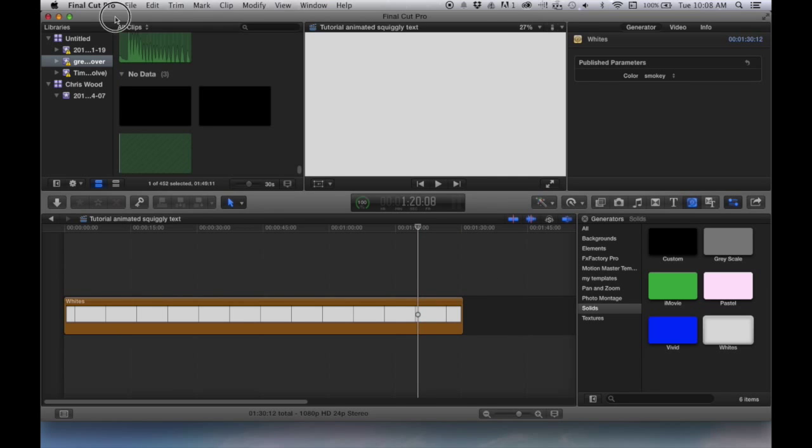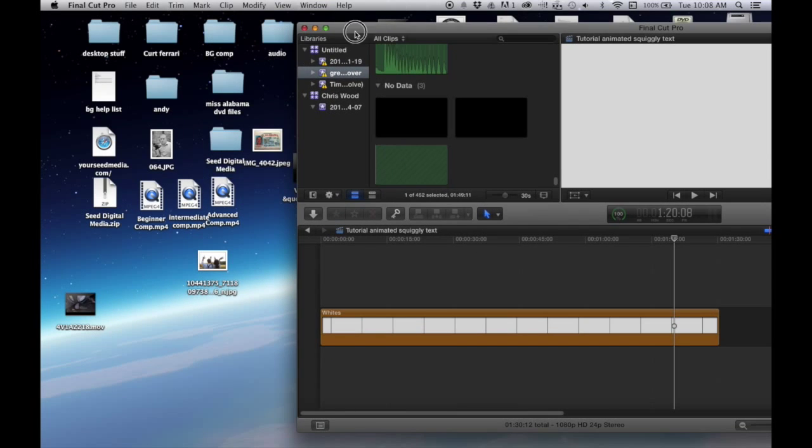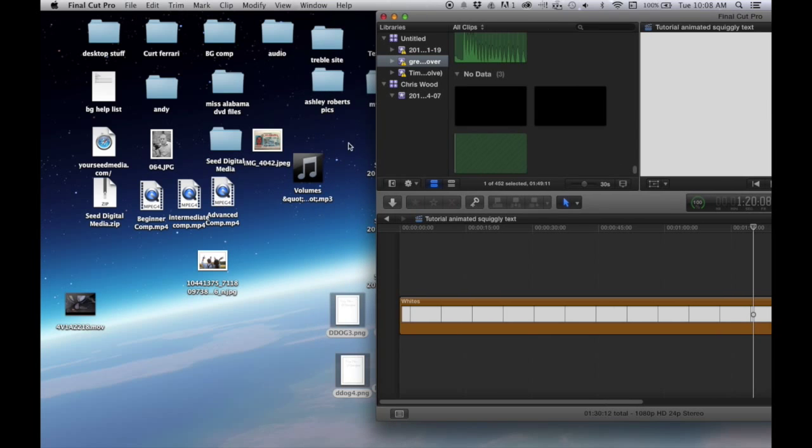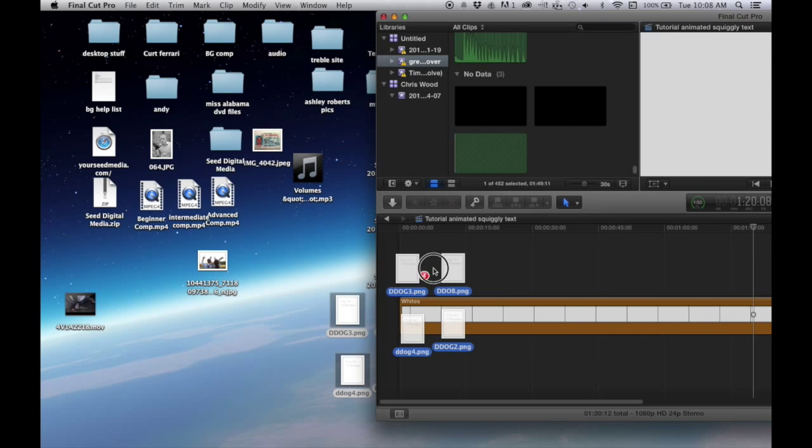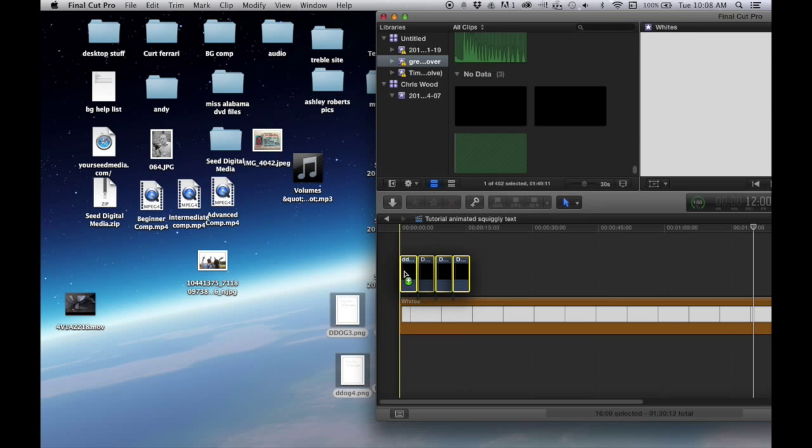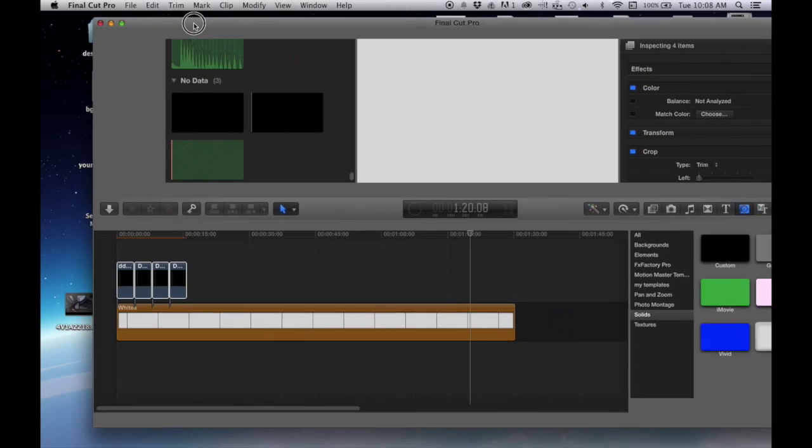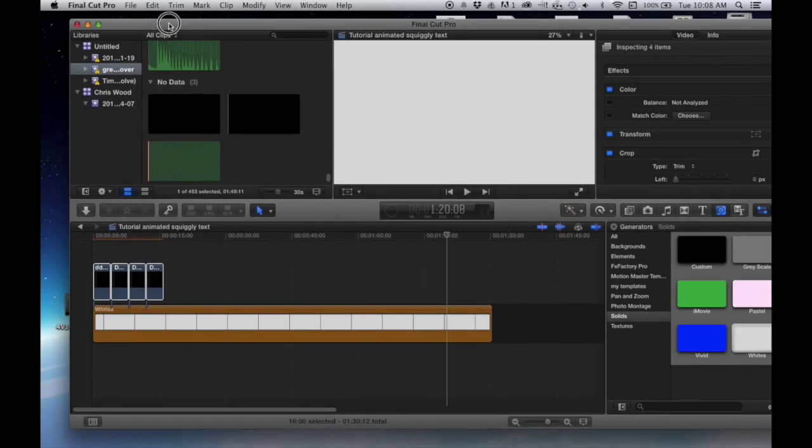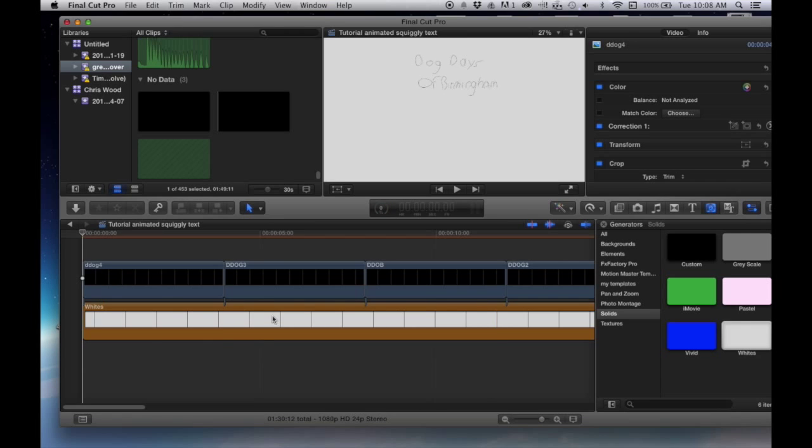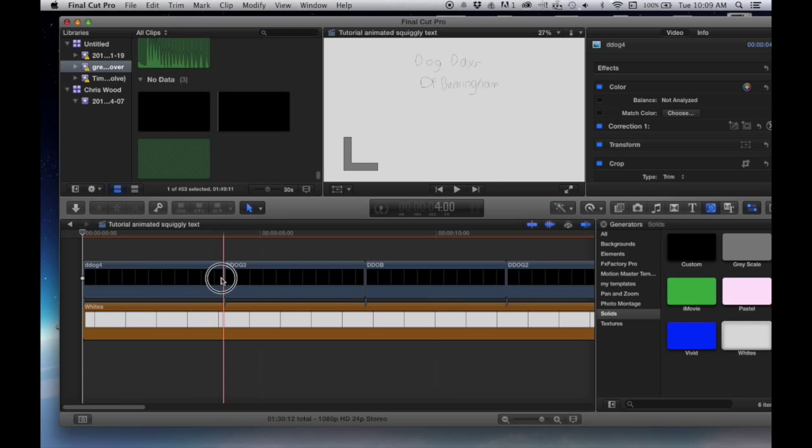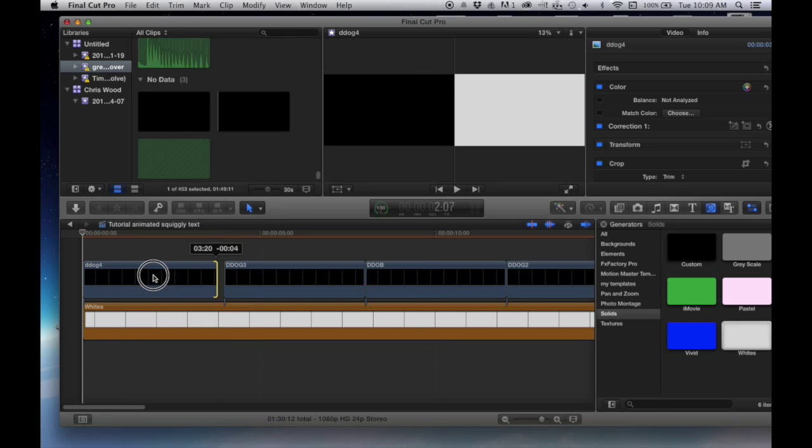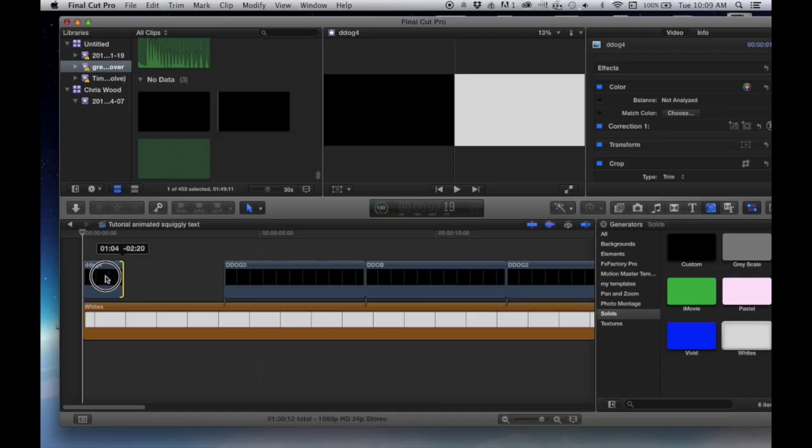So what you want to do is drag in the PNGs that you've created. Go ahead and zoom in so you can see how far in you are, but I've found that about six frames per clip looks pretty good.